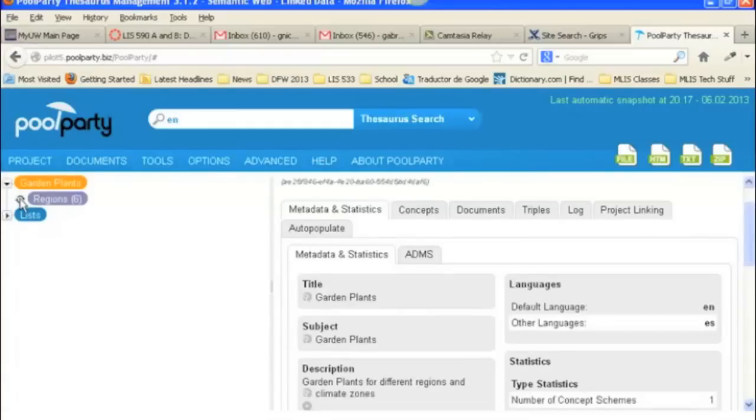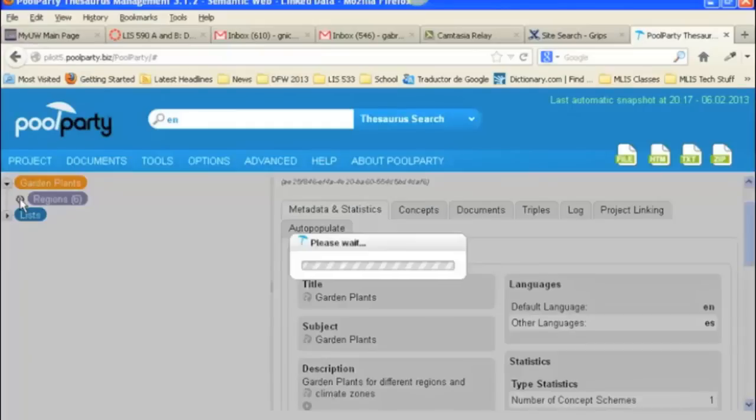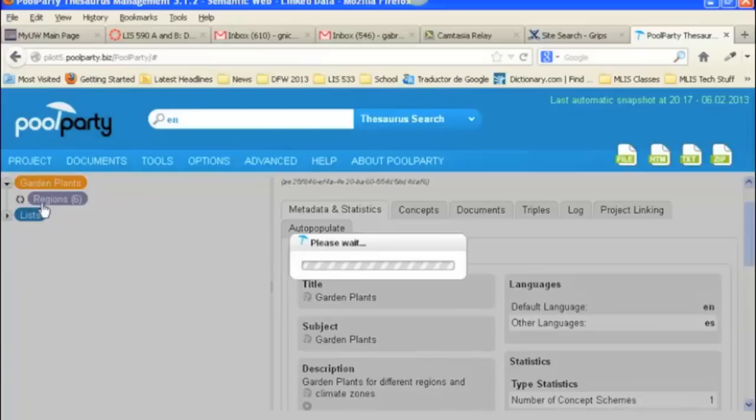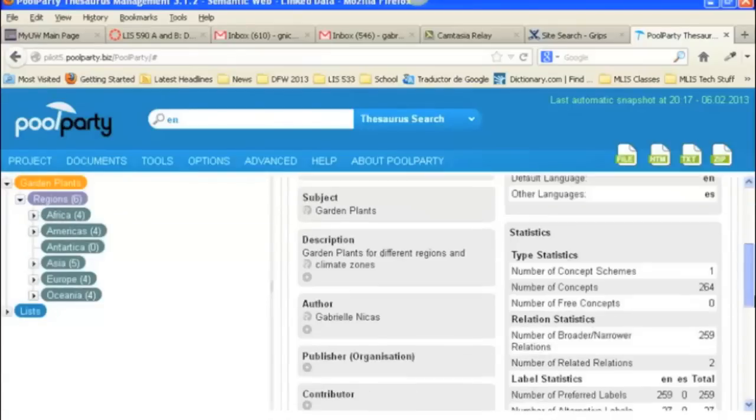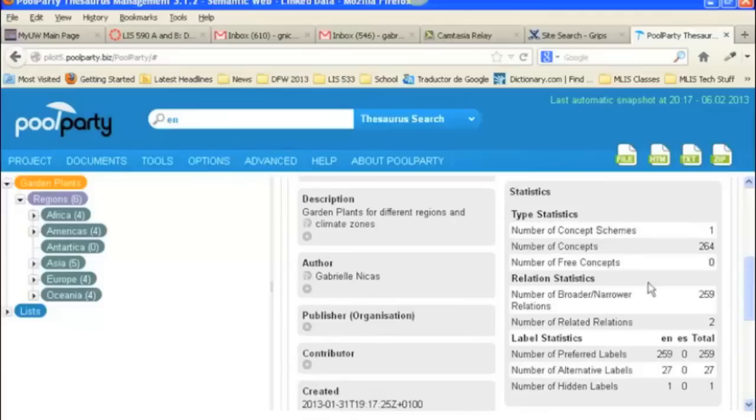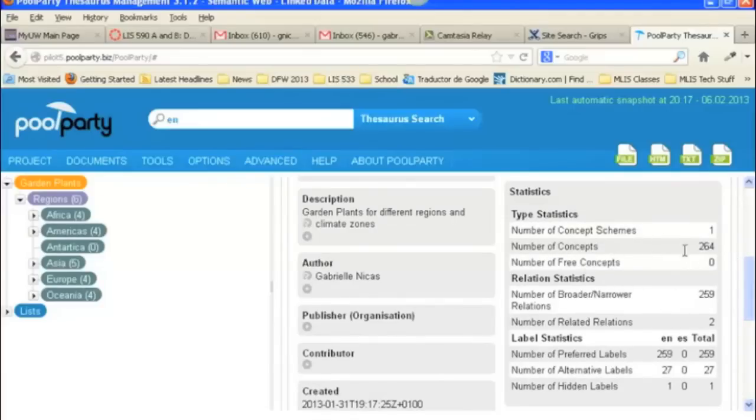It's got six top concepts. So those would be sub-facets, Africa, the Americas, etc. If you look over here, you can see how many terms were imported, how many broader, narrower relations, how many concepts you've got there, and what you've got in your thesaurus.